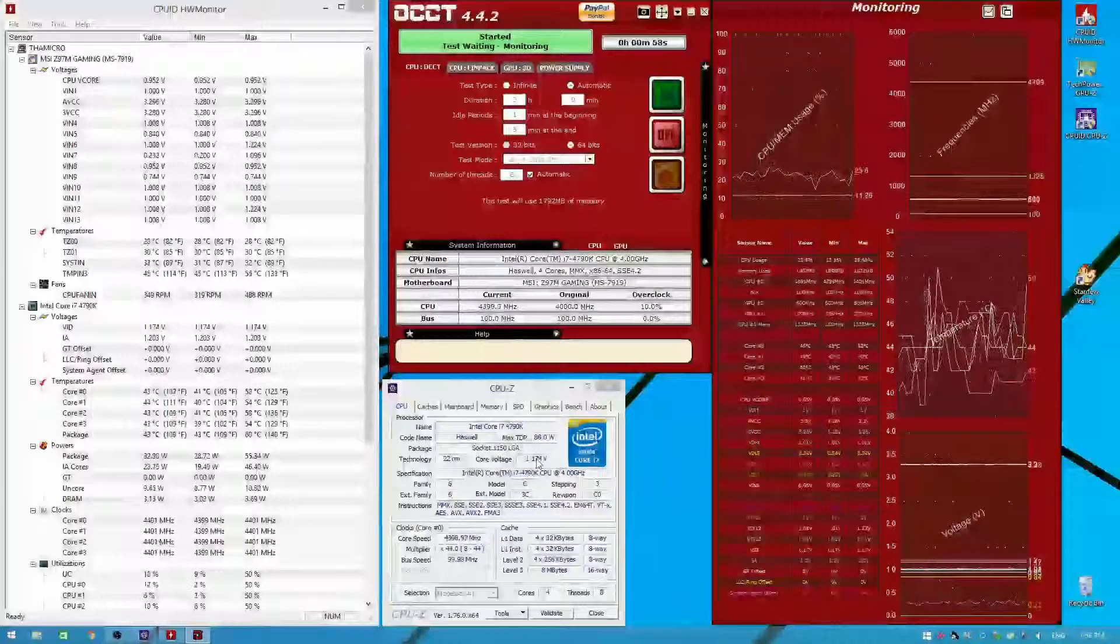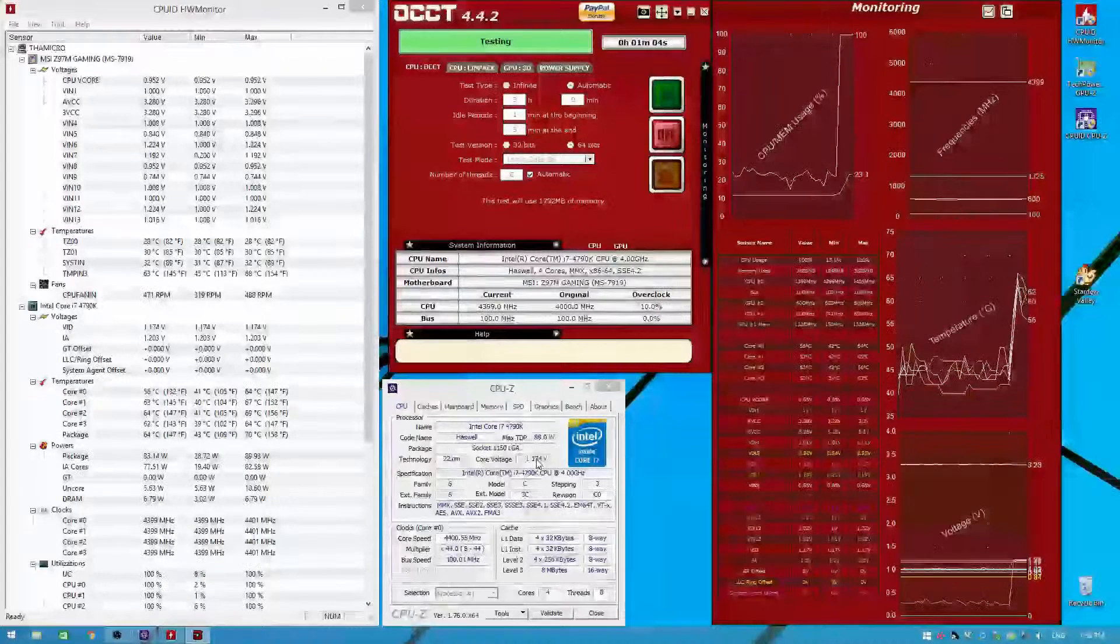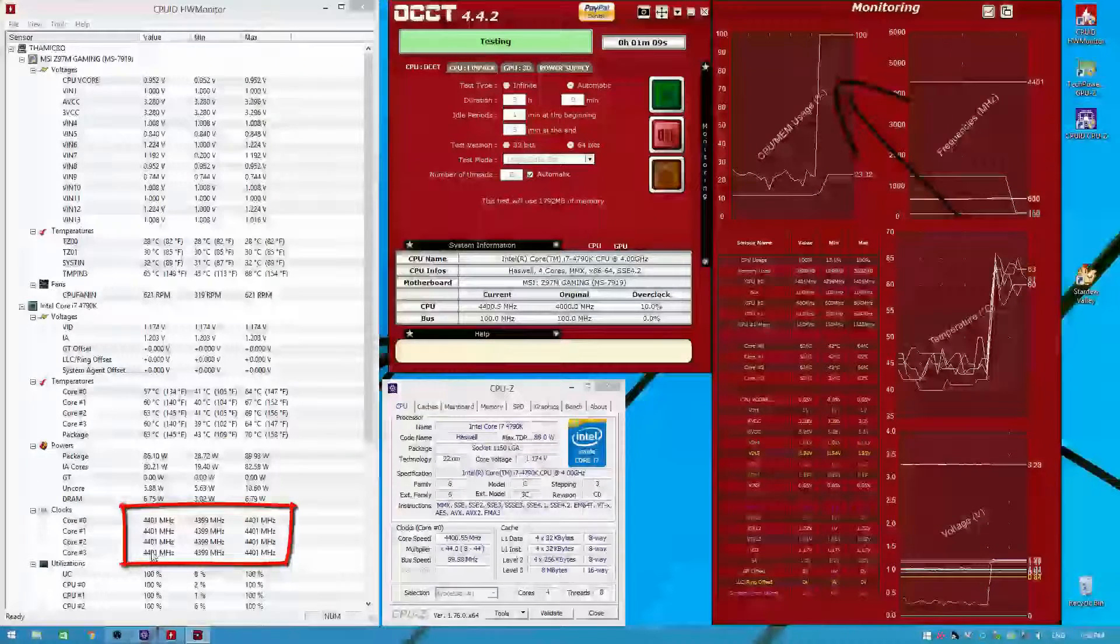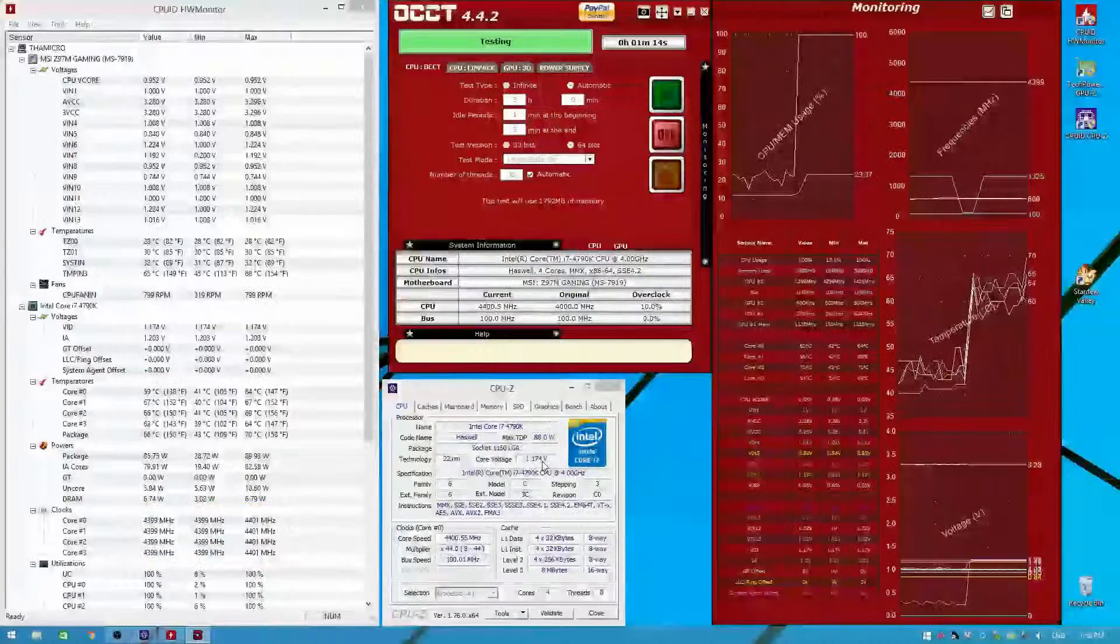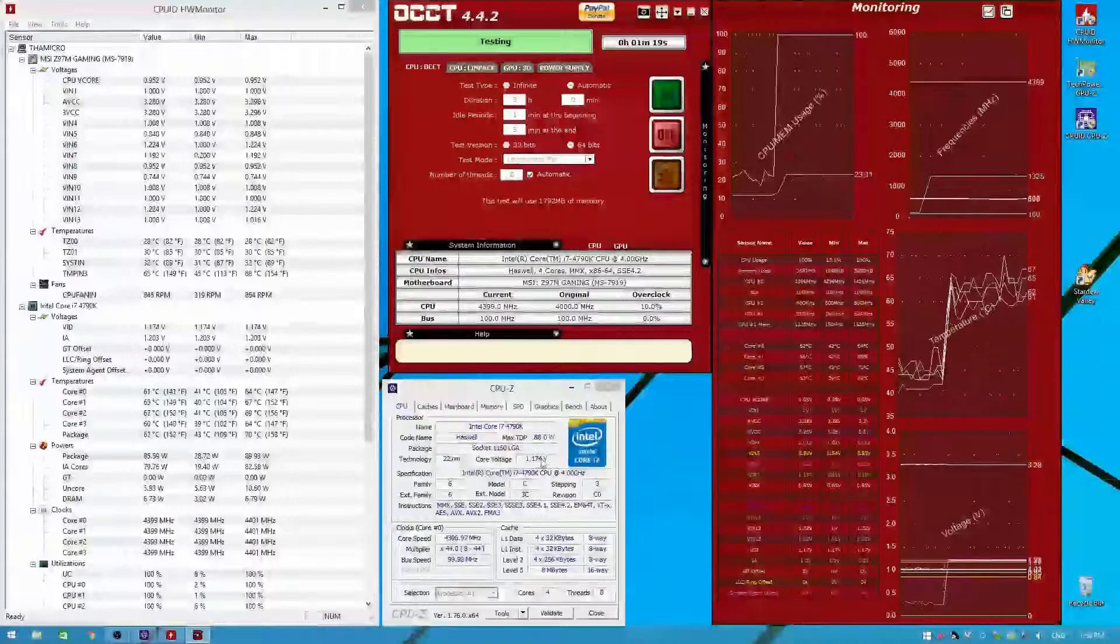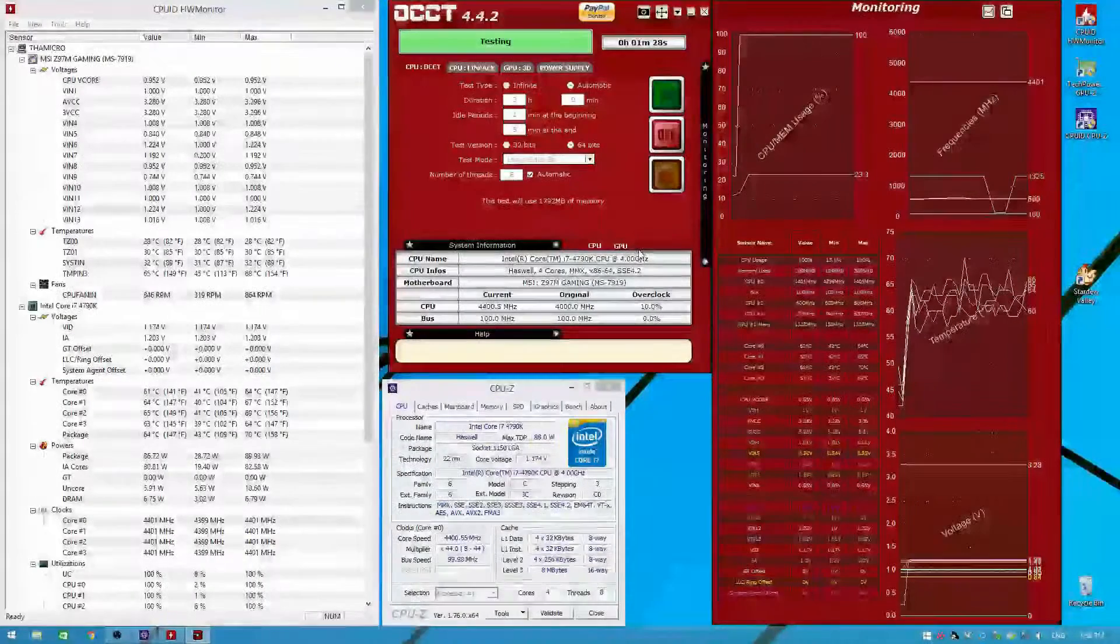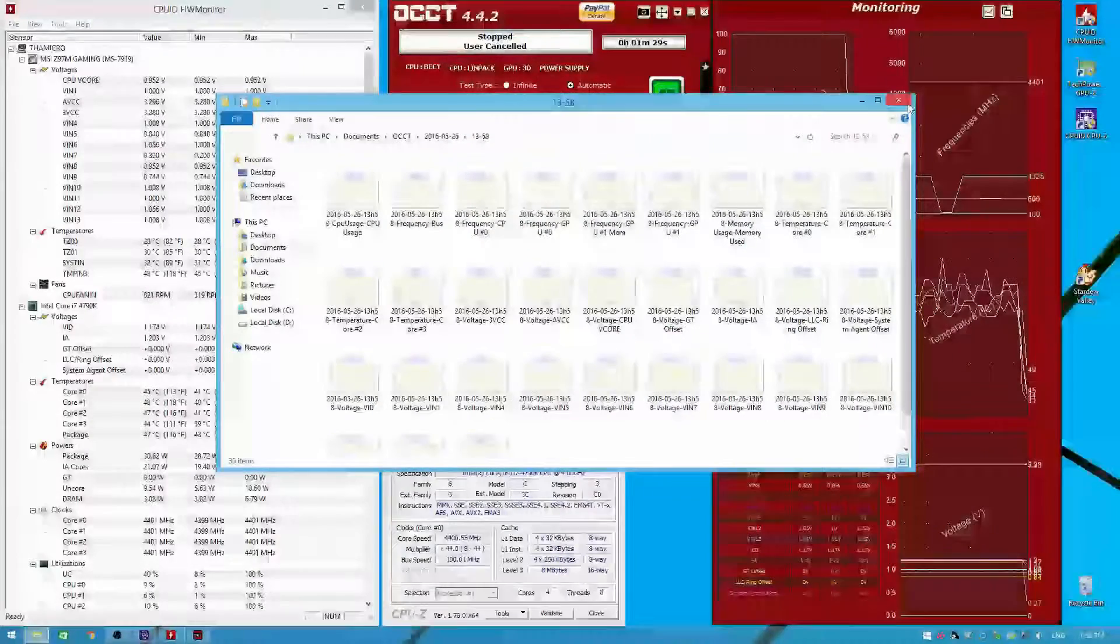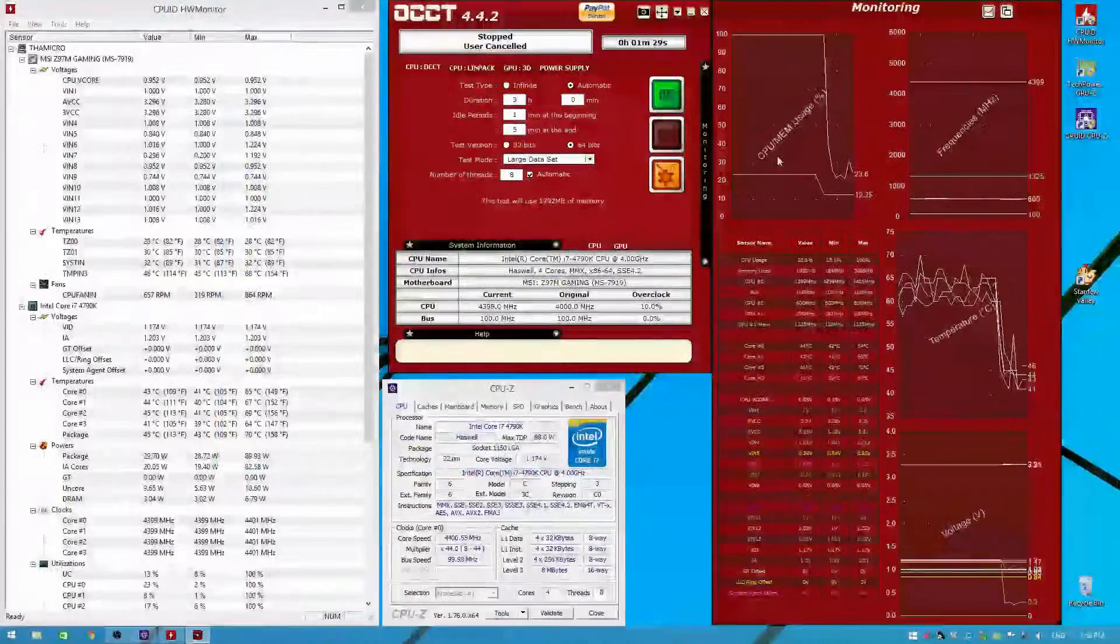All right, so OCCT is starting now. CPU utilization is all the way at 100% and all four cores are banging away at 4.4 gigahertz. That's good. That's what we wanted. It's sipping power at 1.175 volts. This reading at 1.174, that's fine. The voltage droop is fine. All right, so we're going to stop it there. That's all we needed to run.